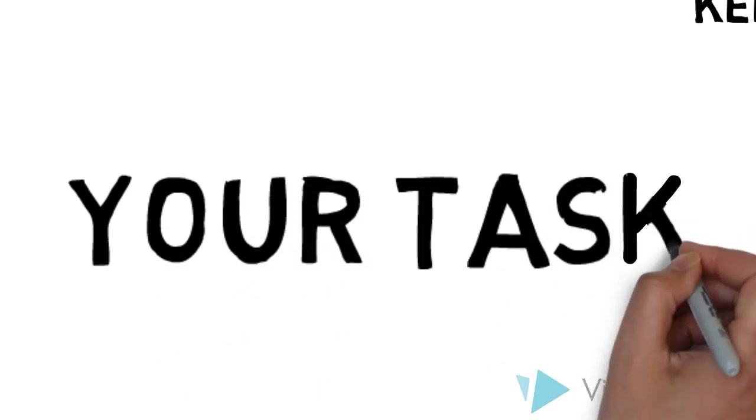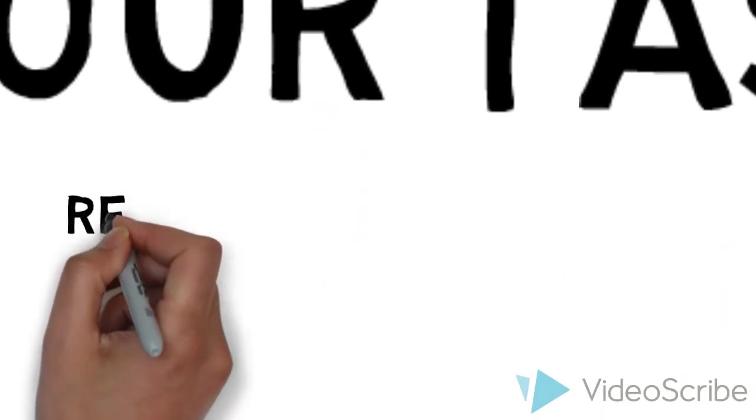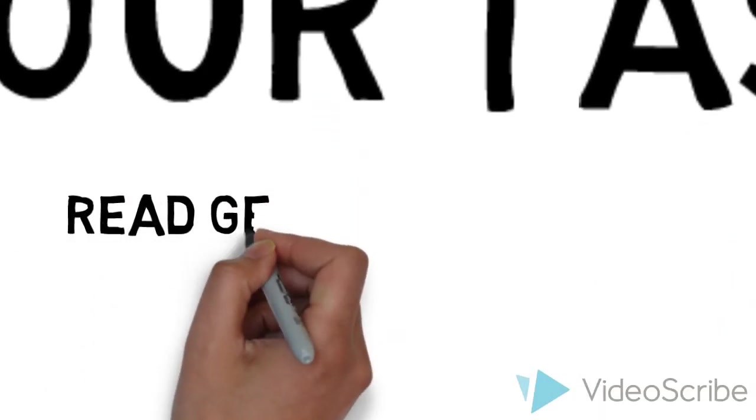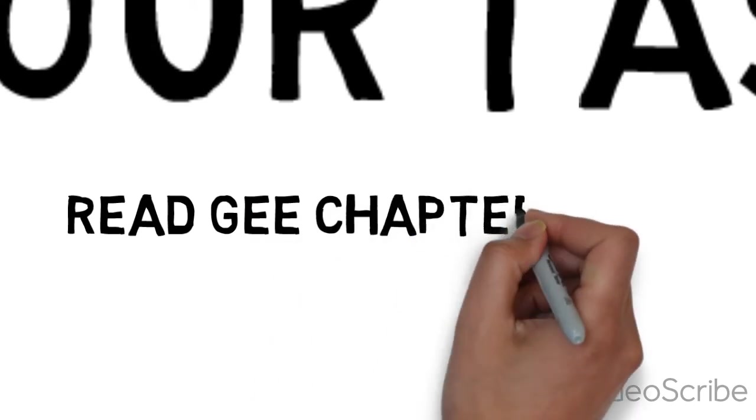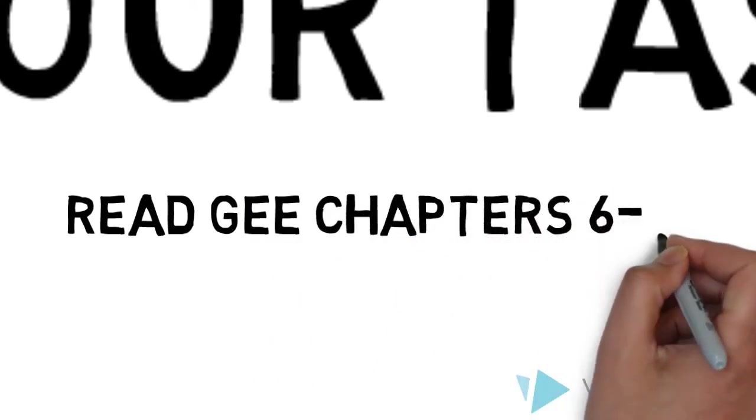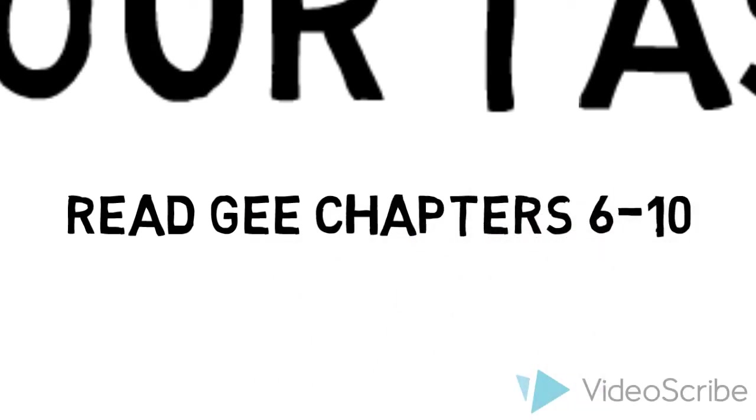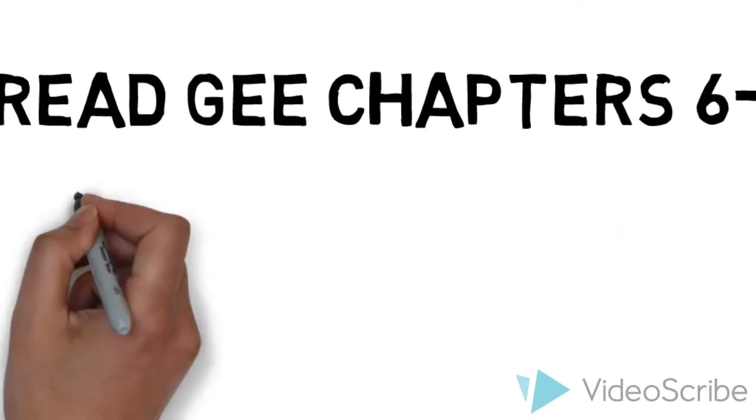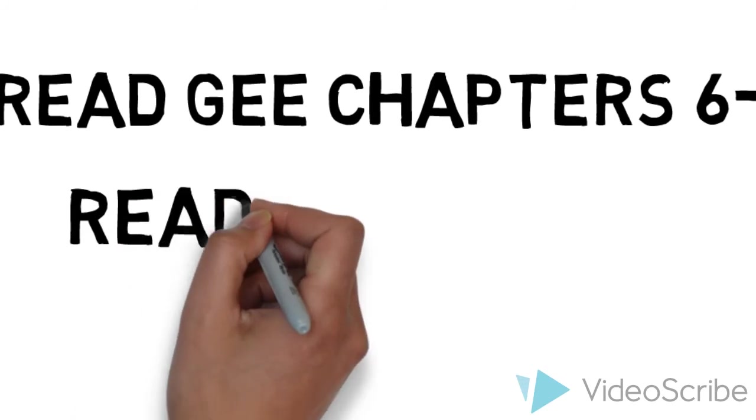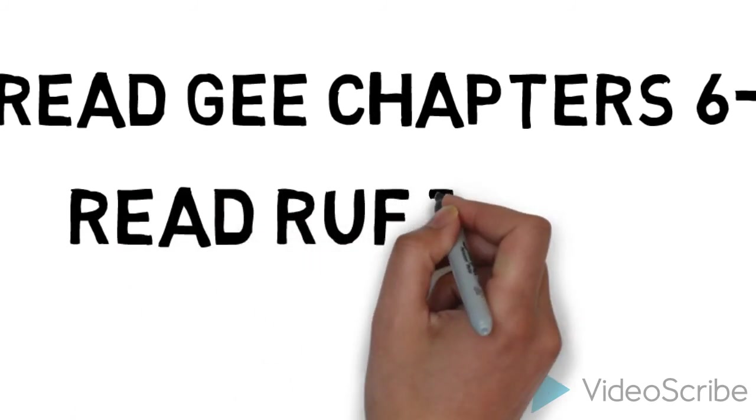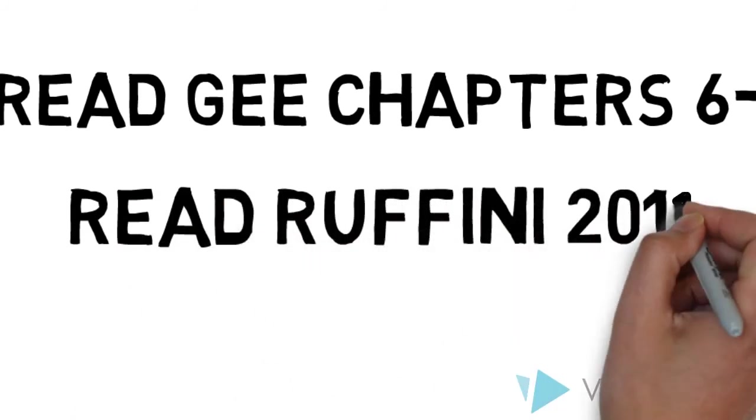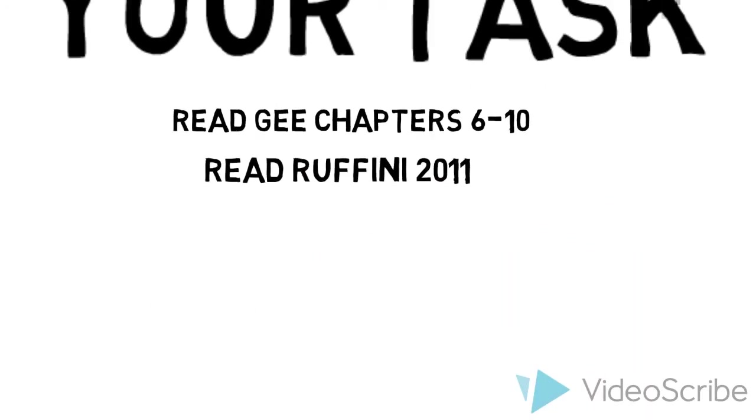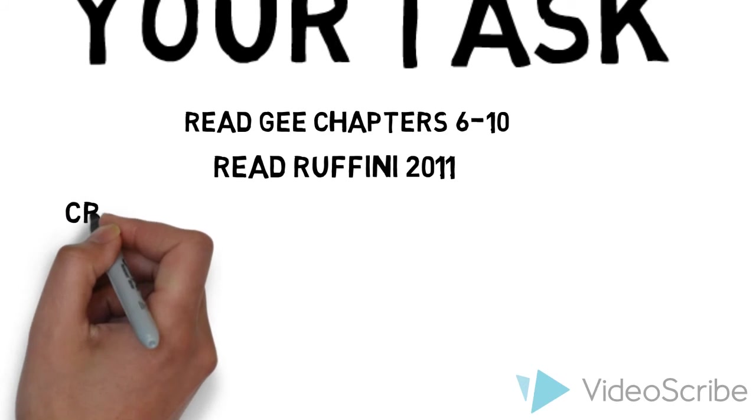So what is your task this week for module two? First, you have your readings and you need to respond to them in the discussions on the boards. So you will read Gee and you will read Ruffini on screencasting practices.